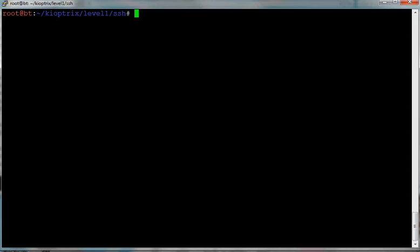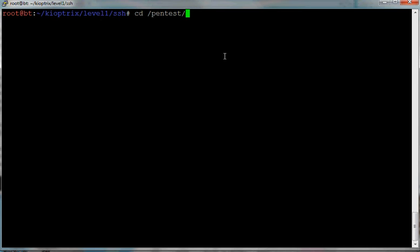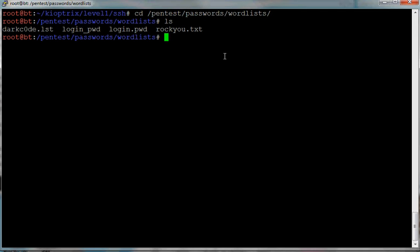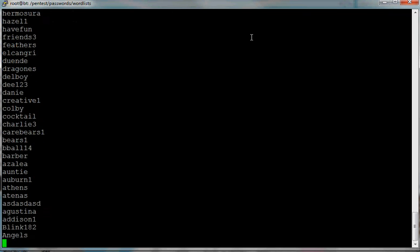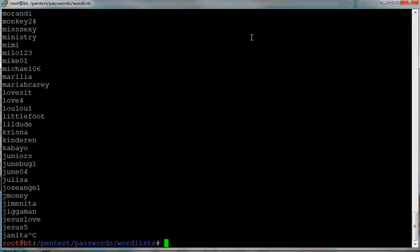On this one I will explain how to brute force the password using Hydra. Okay, so if you just go to pentest wordlist, password wordlist, you have rock you, and in rock you there is lots of passwords you can use to crack.